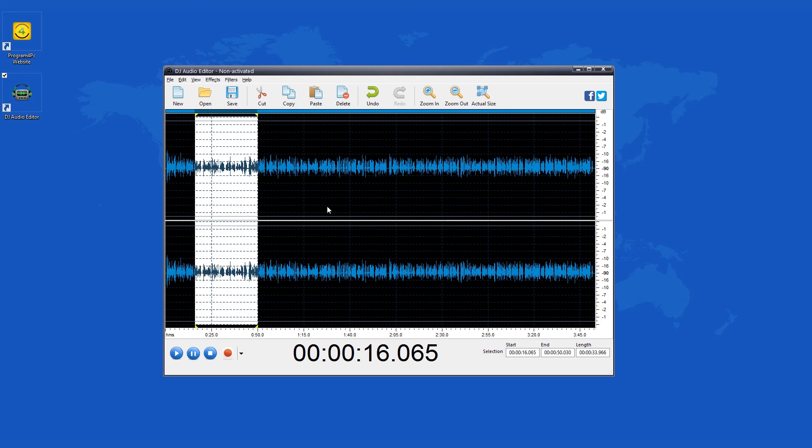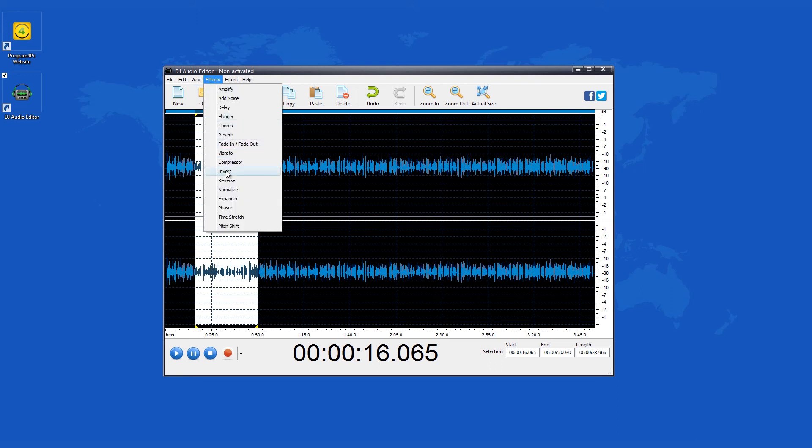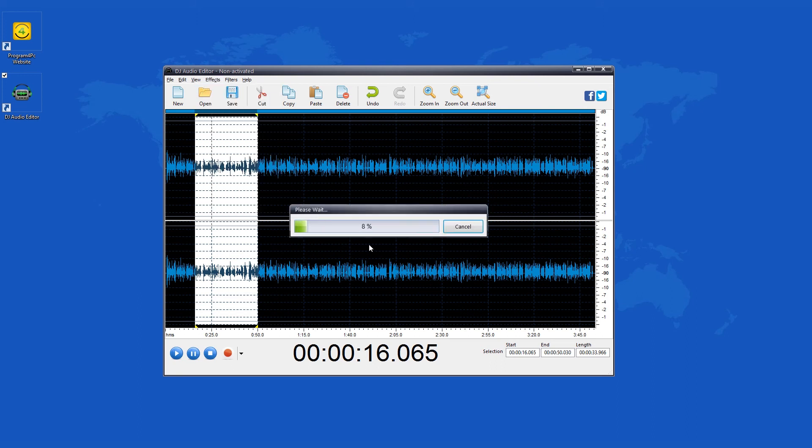Let's say that you want to apply a specific effect to a particular section from the sound wave. You just need to mark a part of the audio and choose an effect from the effects menu and that's about it.